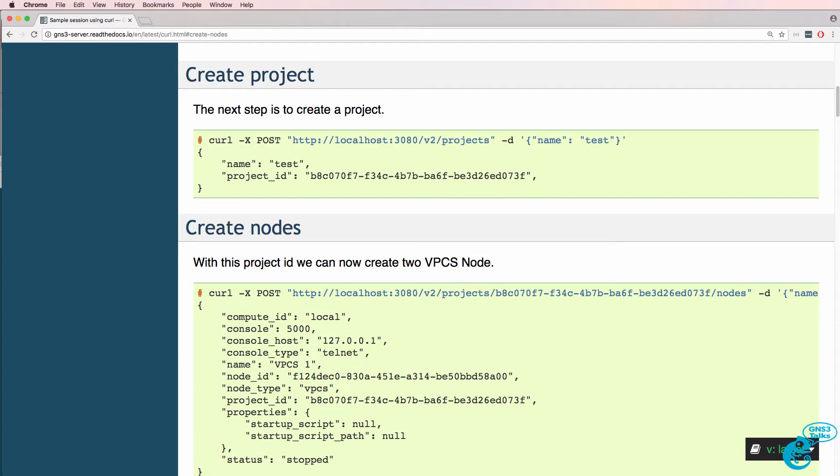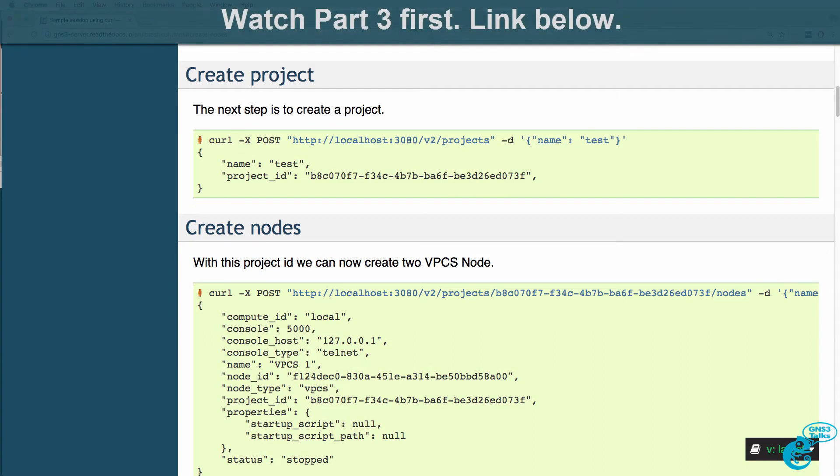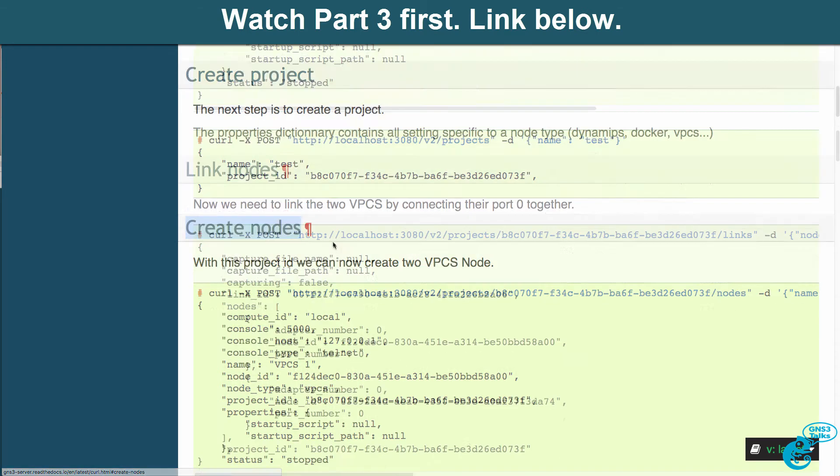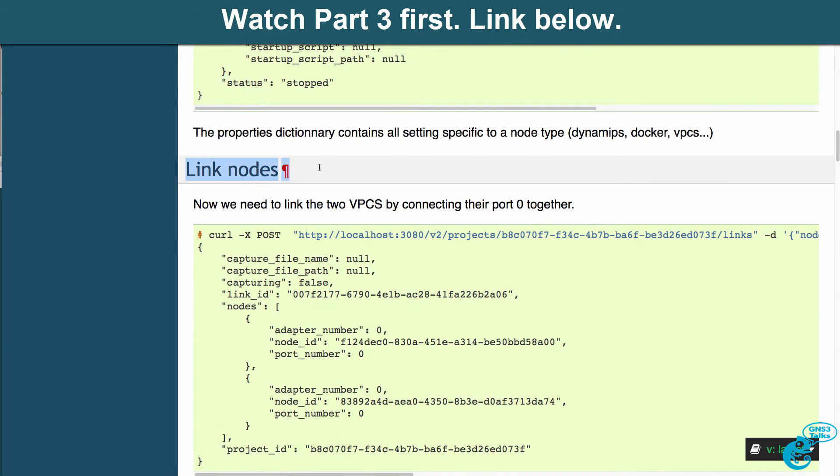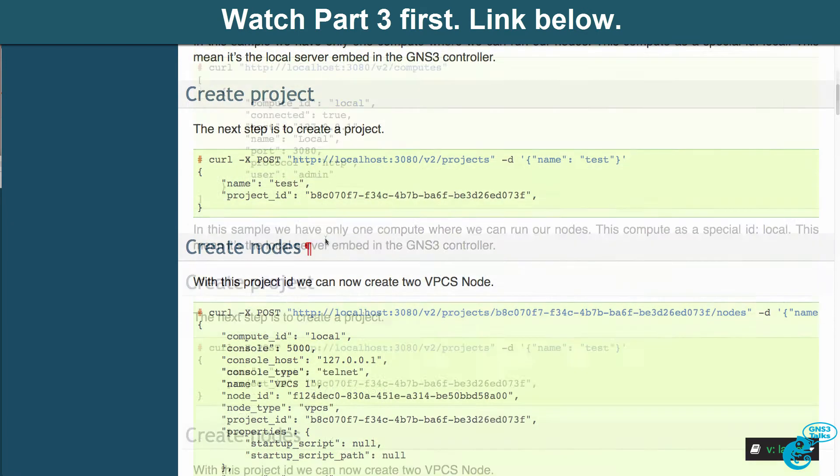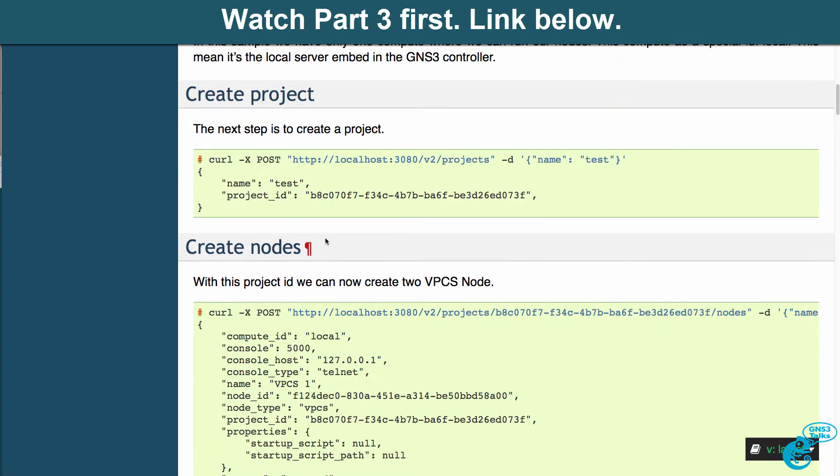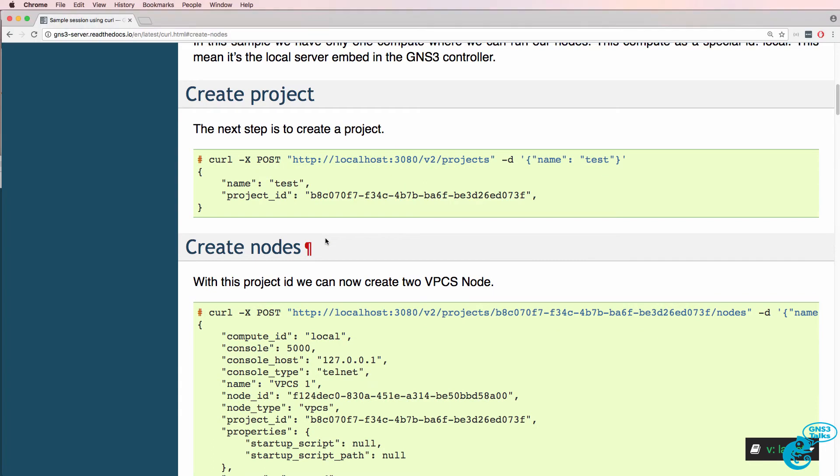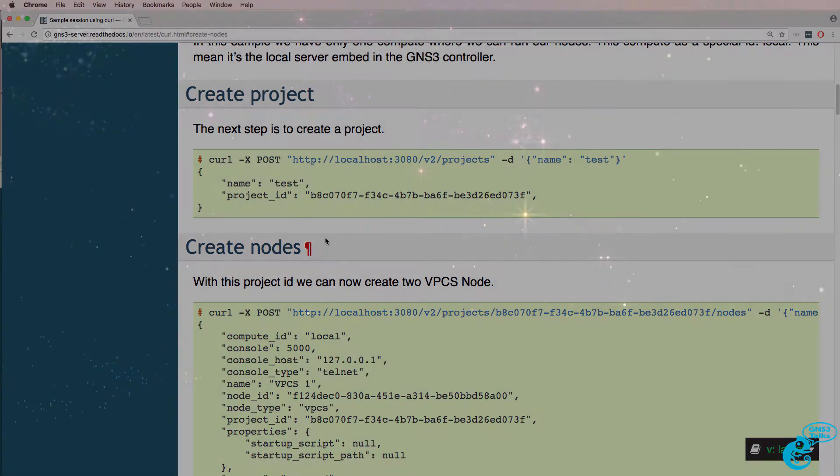This is one of multiple videos discussing the GNS3 REST API. In this video I'm going to show you how to create new projects, how to create nodes, how to link the nodes, and essentially create an entire GNS3 network programmatically.